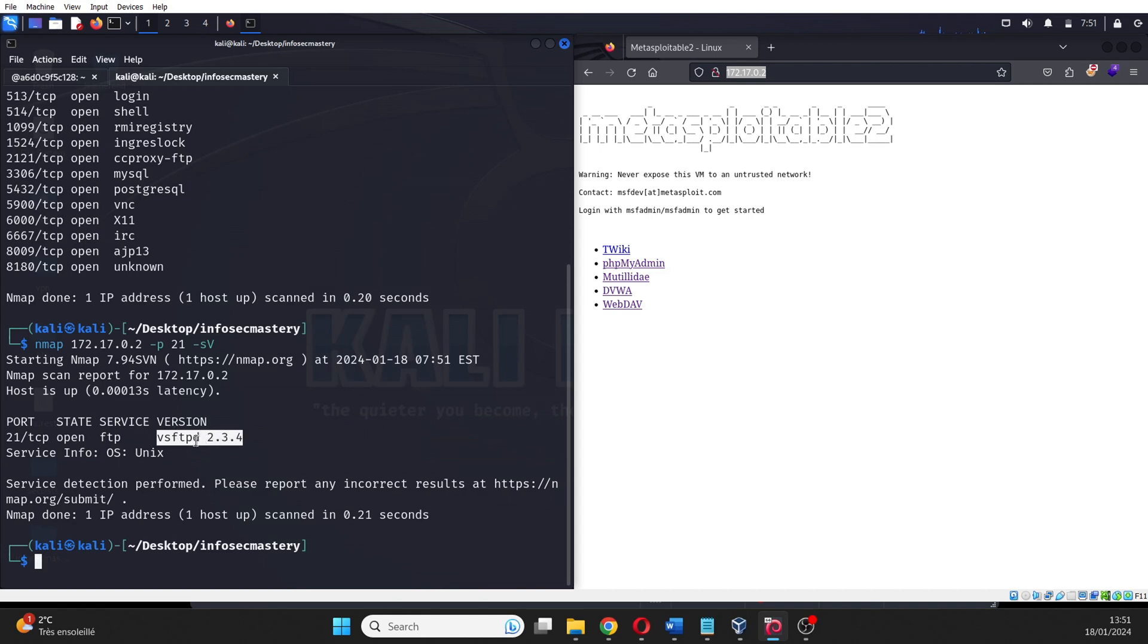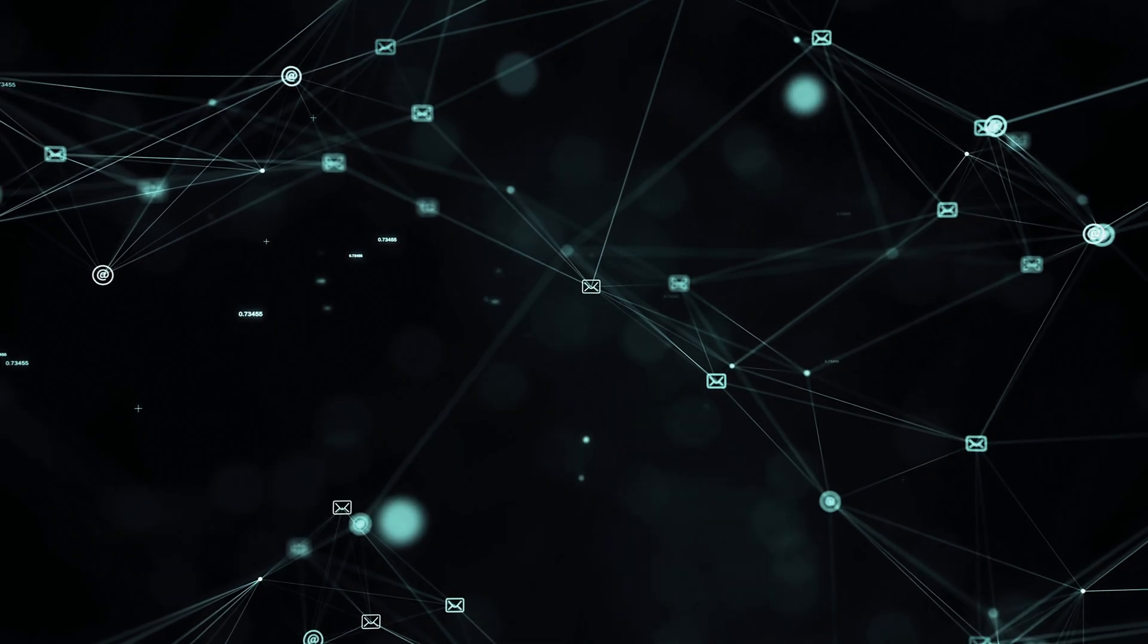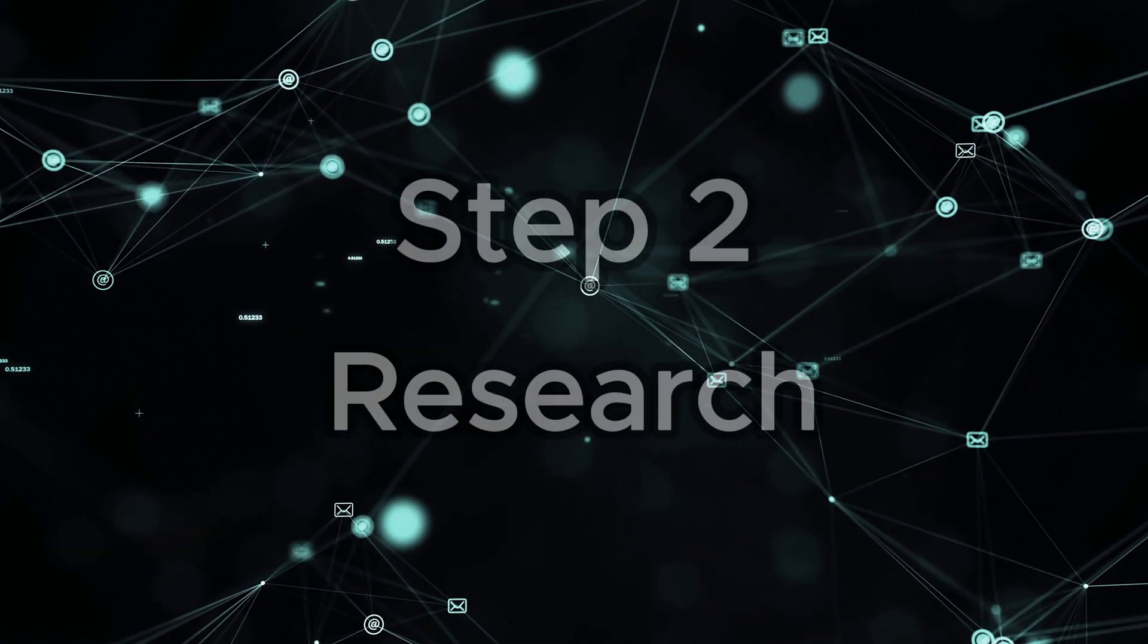Now, armed with the knowledge that we have, we go to the next step. Step 2: Research.